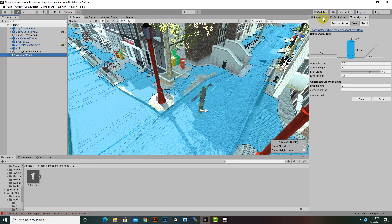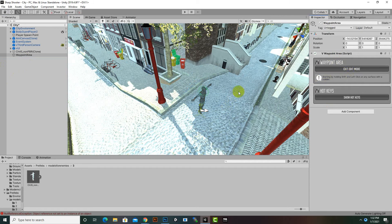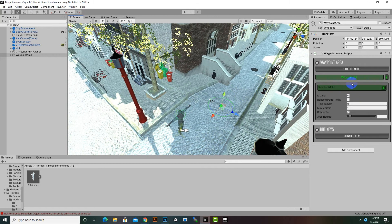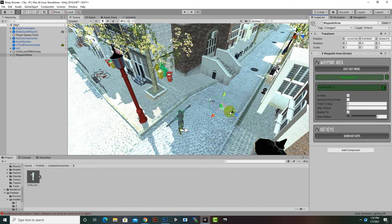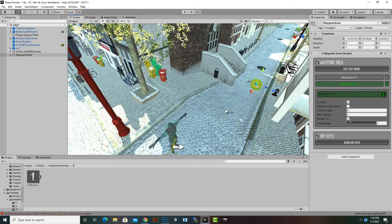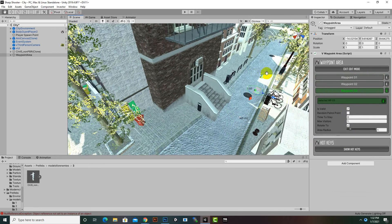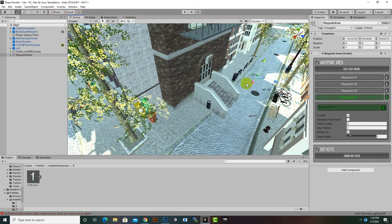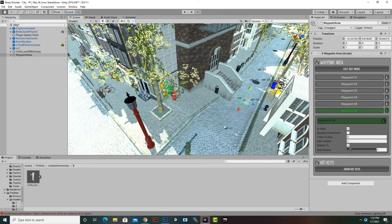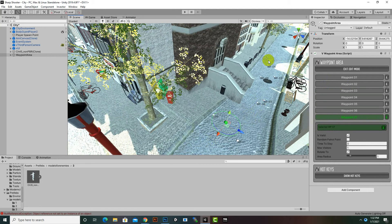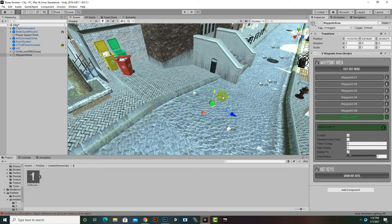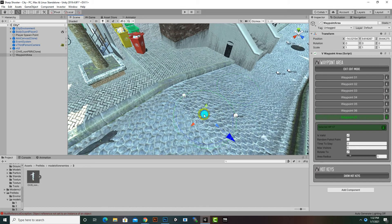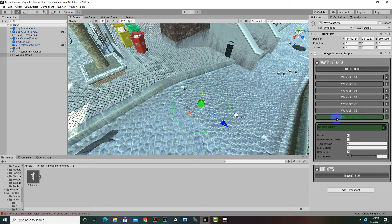Now we select the Waypoint Area, enter Edit Mode, and press Shift and click. There are no errors now. We can press Shift and click multiple times to create different waypoints across the scene. For each waypoint, we can change its position by pressing Shift plus Right Mouse Click.